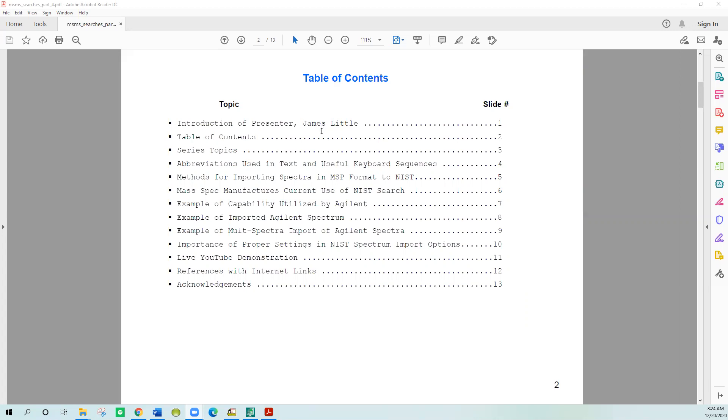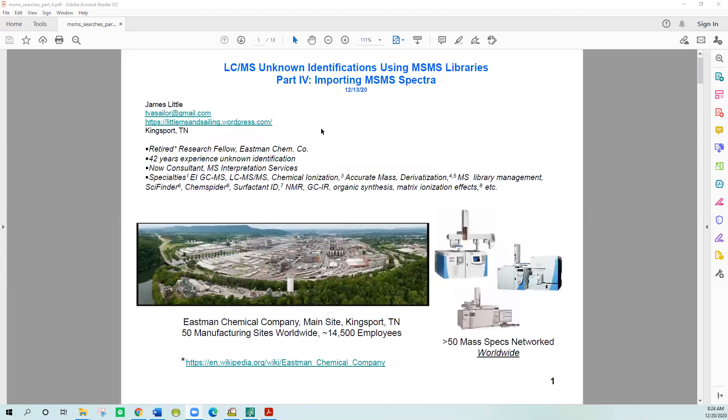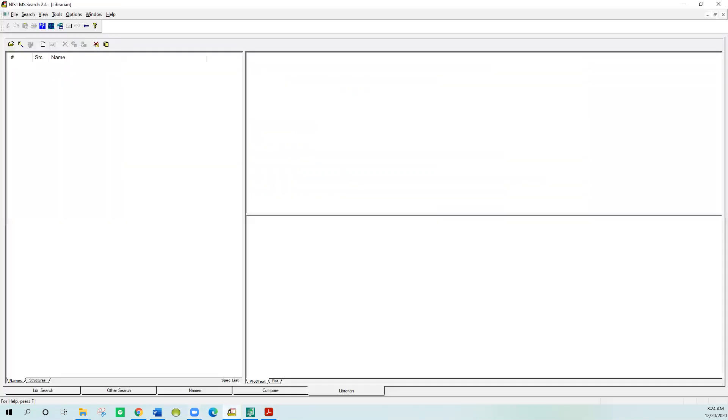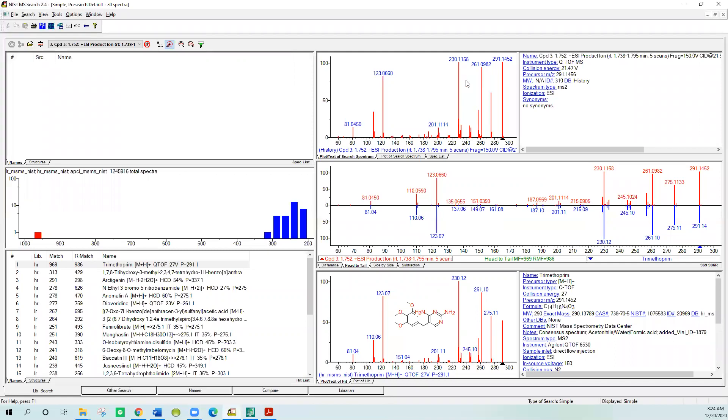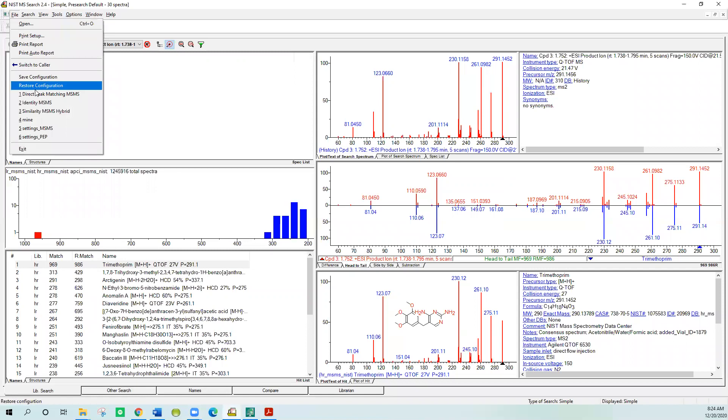Let's get started. Let's start looking at the software. This is the NIST search software. We just need to make sure it's set up properly. Today I'll just be doing a peak matching comparison of things, so you look at the unknown which is up here at the top and you find the best hit in the library, in the NIST libraries.